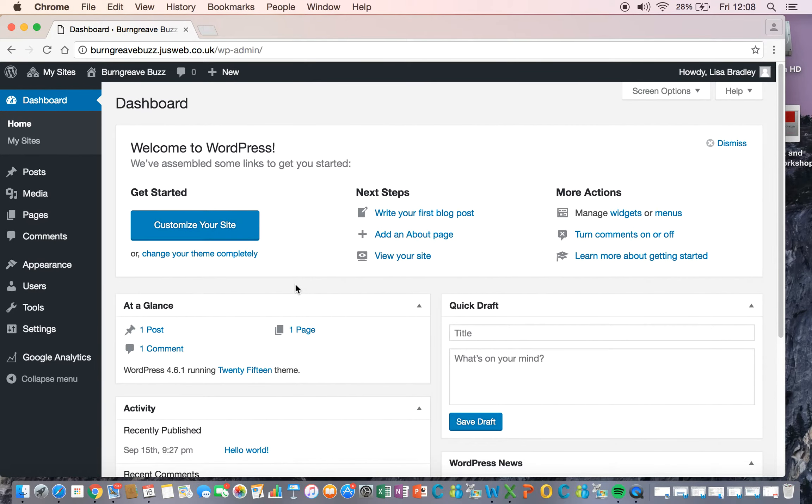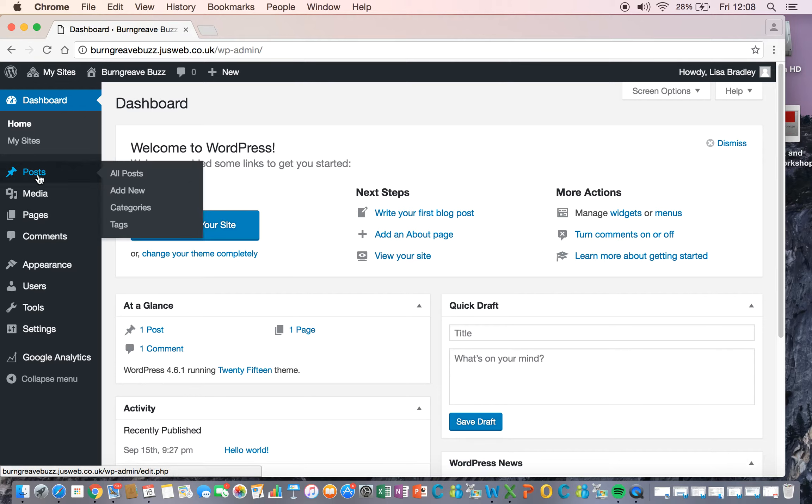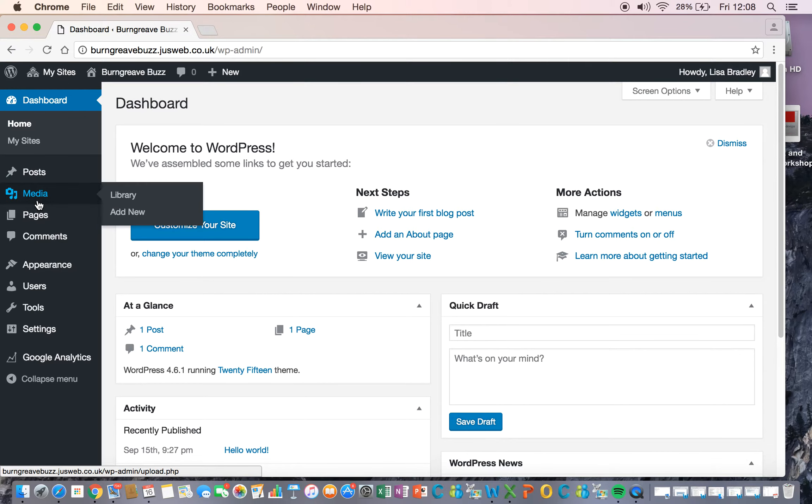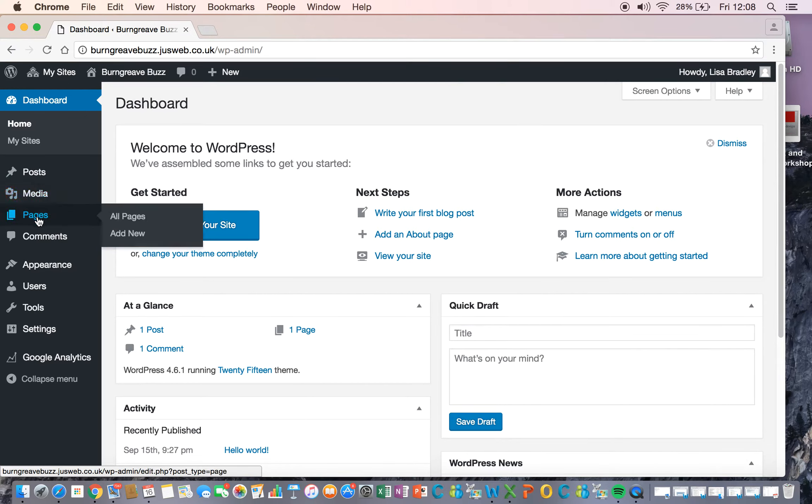So if you ever get lost always just go back to your dashboard, that's like your mothership and you can do all of your posts, add your media, sort all your pages out from here.